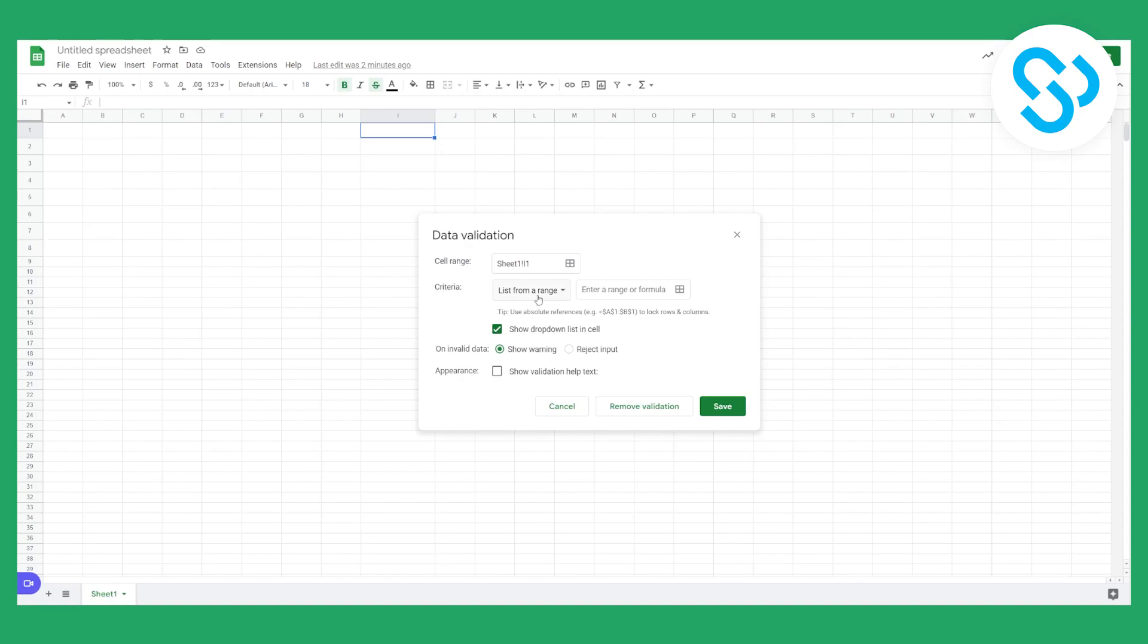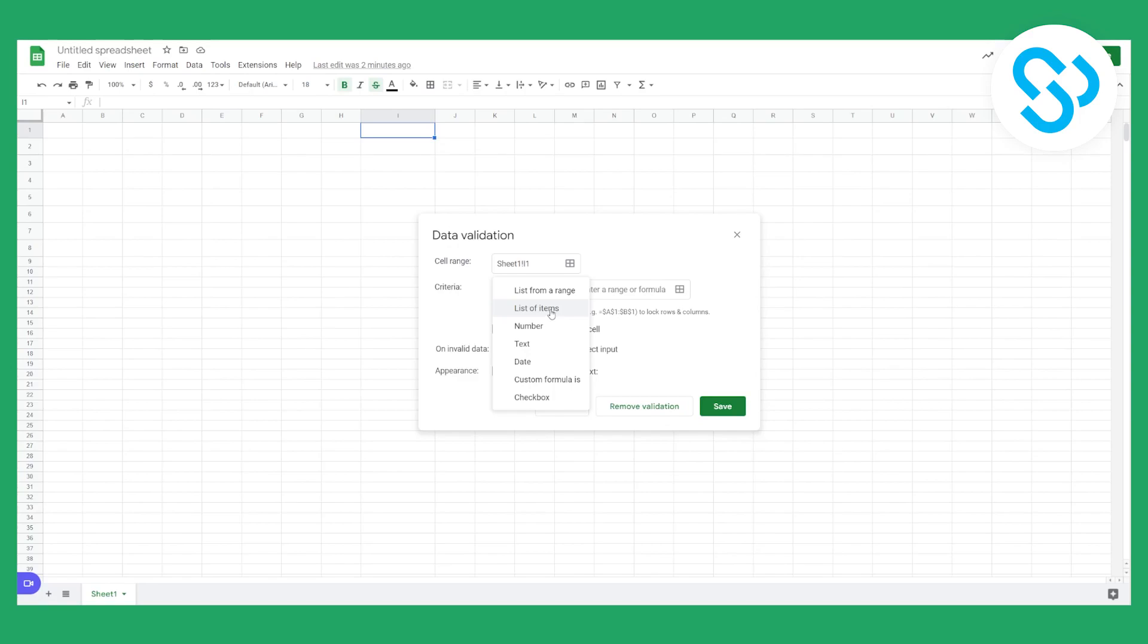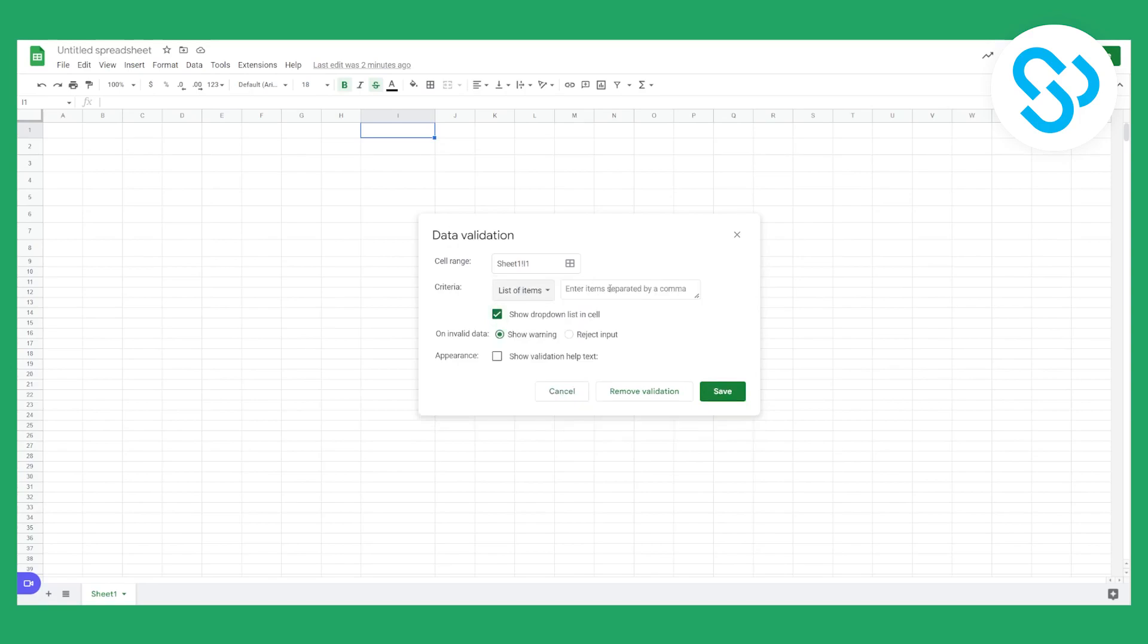Once we're here what we can do is we can click on list of items or text. So list of items is usually what I go for and I would recommend you to go with it as well. So we can go list of items.